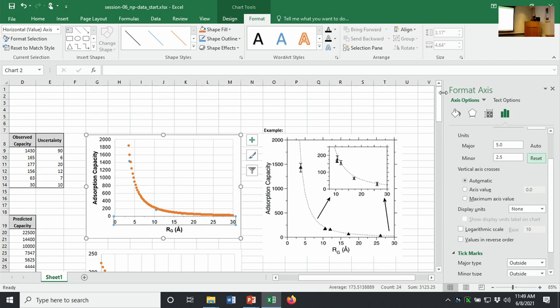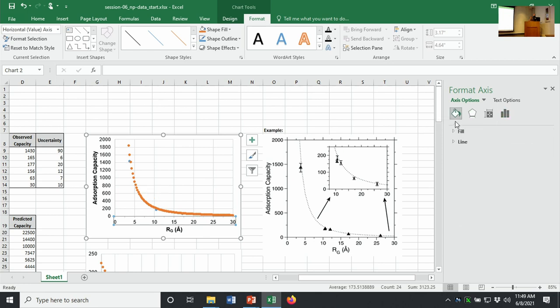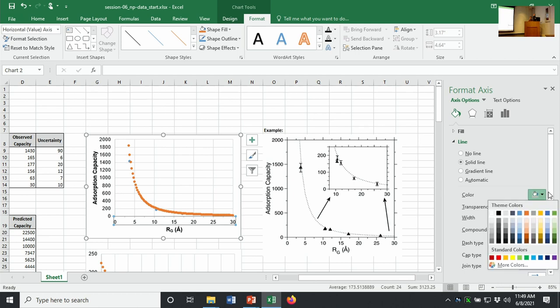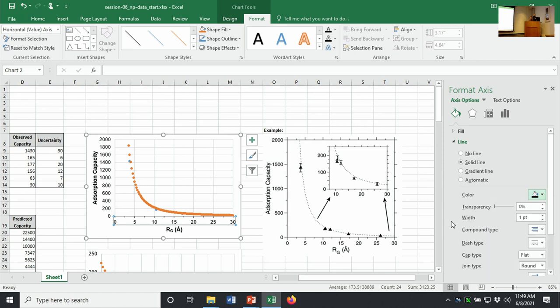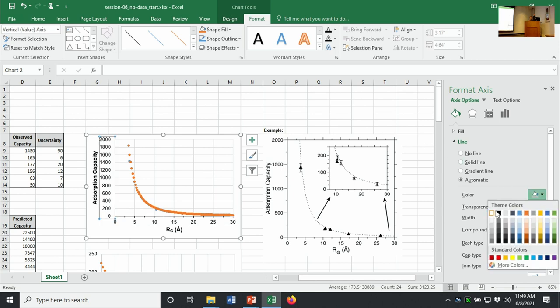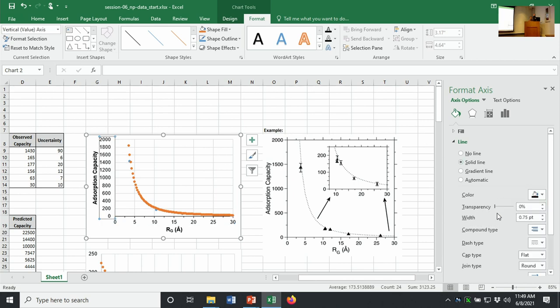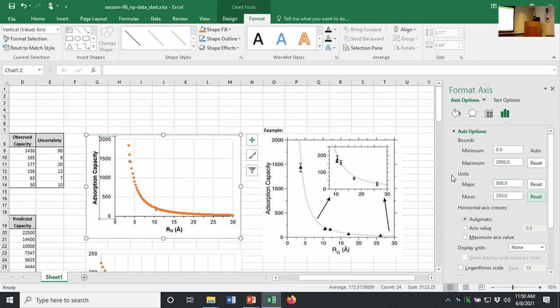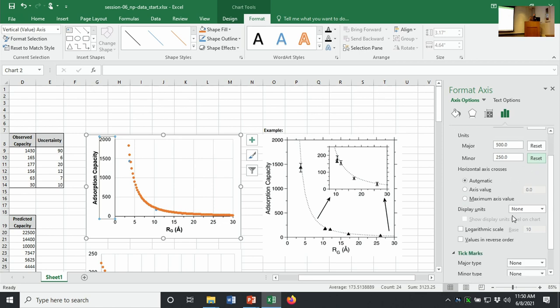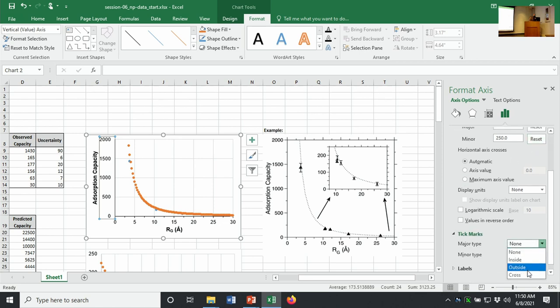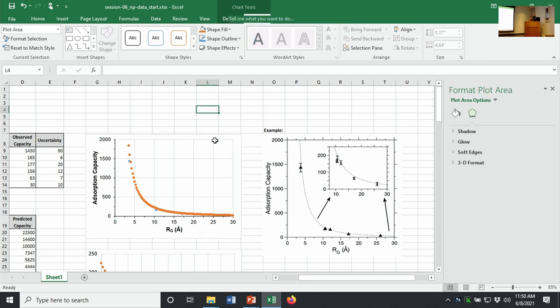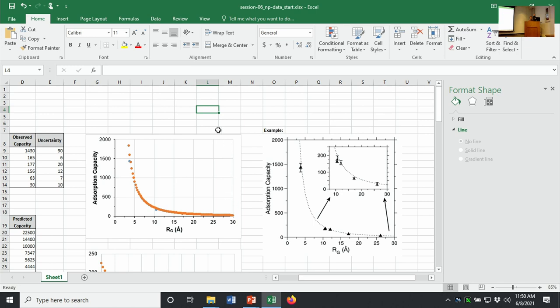We'll change our minor tick so that it matches. Here again, this is gray, so we have to go into our axis options. For our line, solid line is fine. I'm going to change this to a one point line because often that's the minimum that some publishers will allow you to do. And I'll change that to black. So now we're getting close there. I'll change this to black on the y-axis, one point.